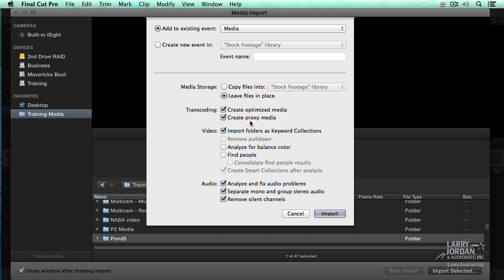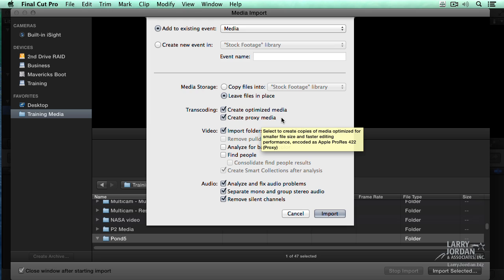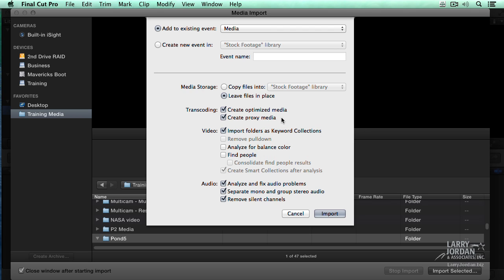For most of us, creating proxy media is not necessary. I mean, yes, it's necessary if you're doing RED files or ProRes 4x4 files coming off an ARRI Alexa, or you're doing any kind of uncompressed format. 2K, 4K media, proxy media is going to make a big difference. But if all you're doing is editing a couple streams of AVCHD, you don't need proxy media. But proxy media is essential for doing multicam editing.